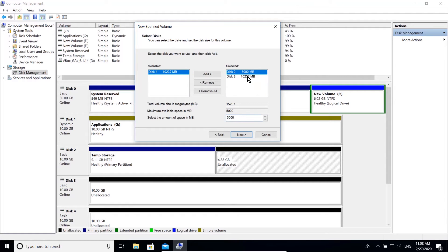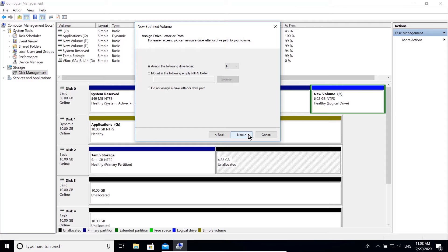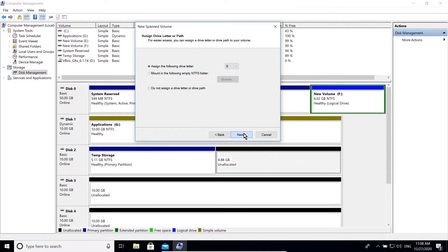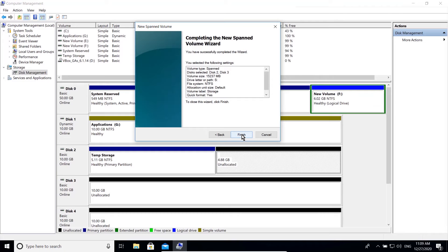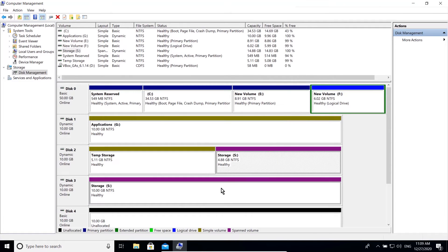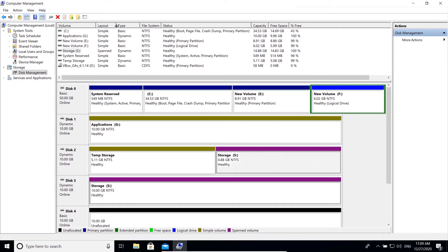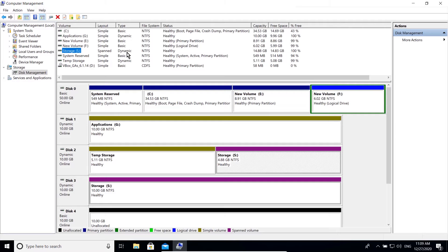You can still modify the size of the spanned volume now or in the future. Click next. I would like to assign the letter S as I'm going to use it for storage. Select yes to allow your disk to be converted to dynamic. That's it — our new spanned volume has 15 GB capacity and is shown in purple color.